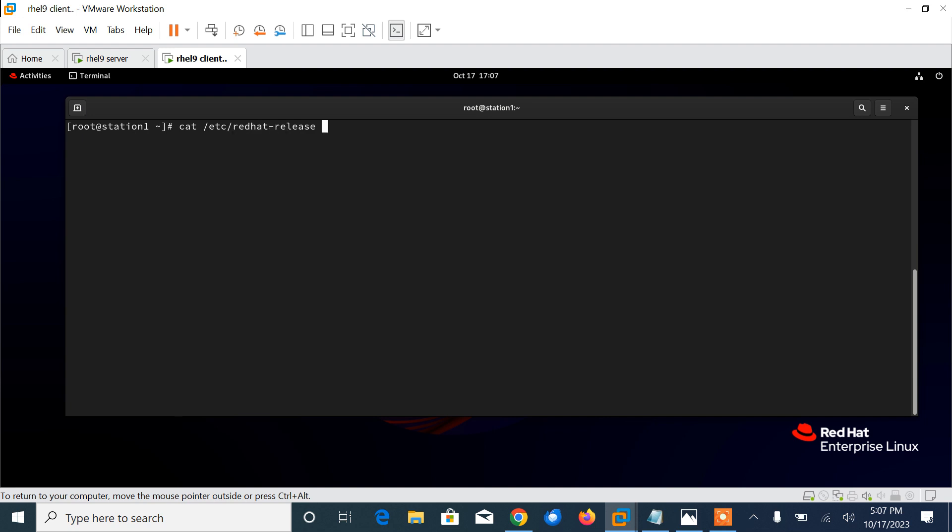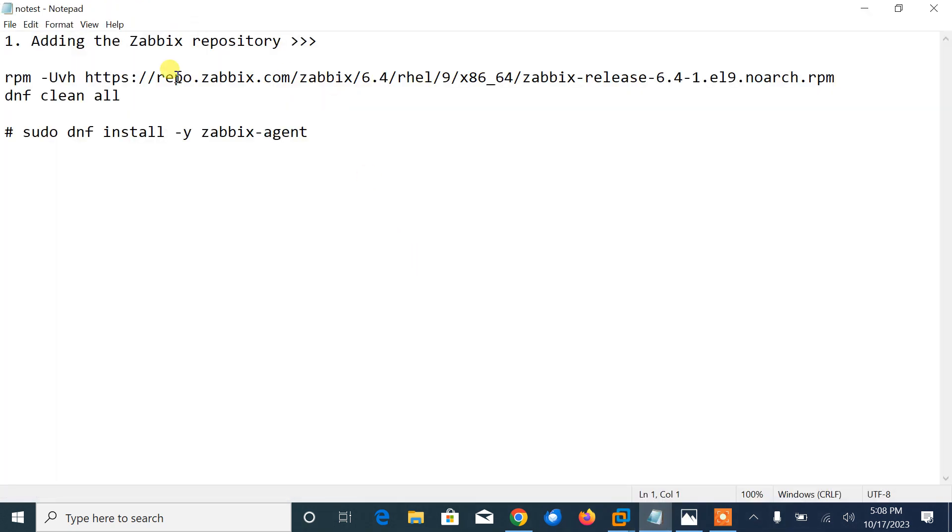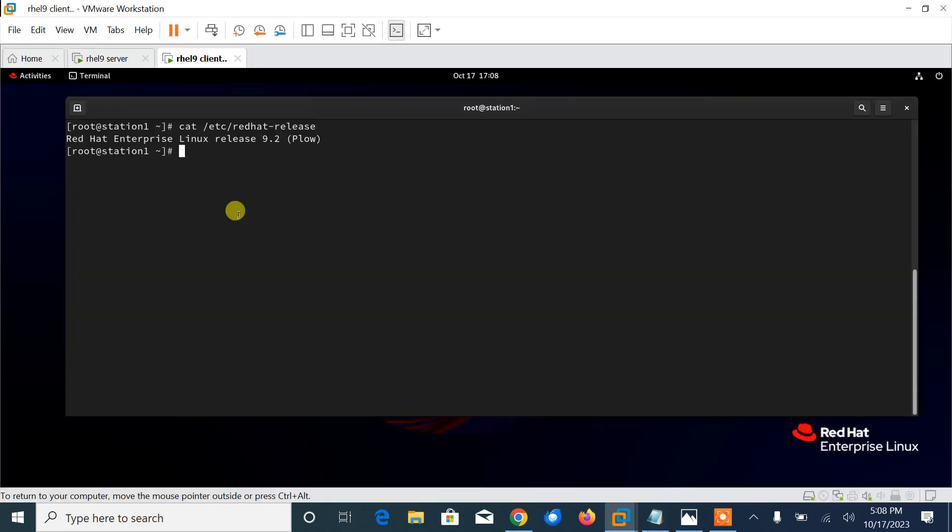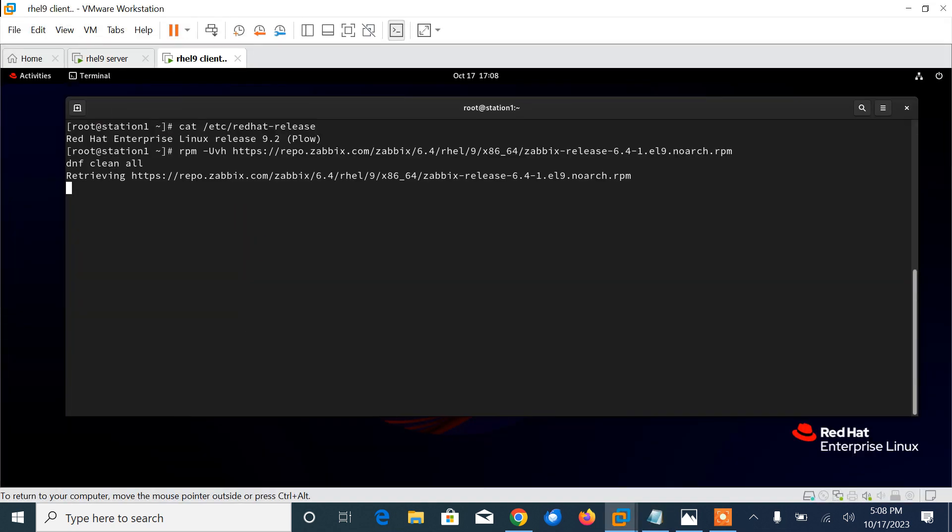Currently I'm using RHEL 9.2. The first step is we need to install and add the Zabbix repository and install the Zabbix agent. By default, the Zabbix repository is not included in RHEL repository, so we need to manually add it before installing the Zabbix agent. I will share the repo path in the description.